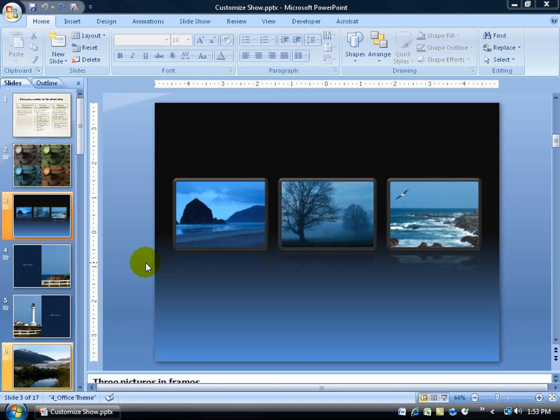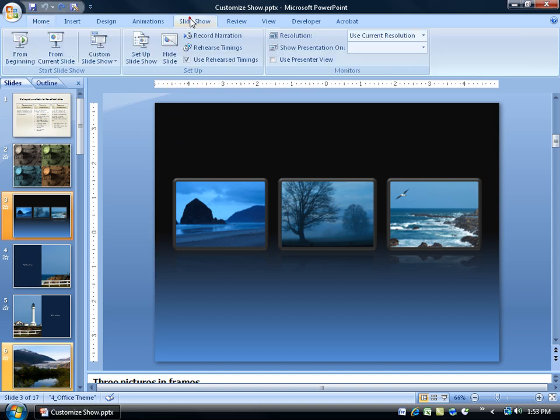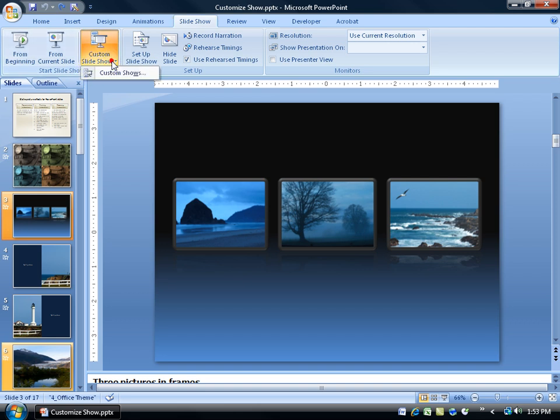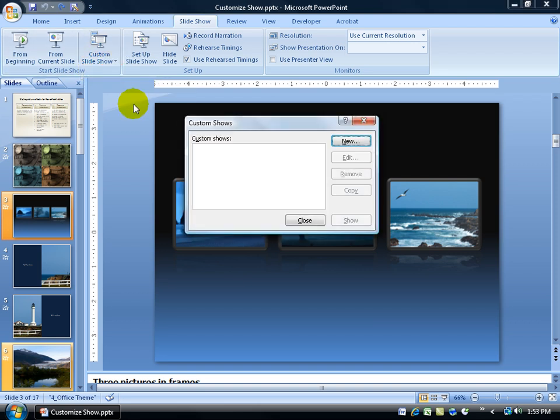And to do that it's really simple. Come up here, click on the Slideshow tab, go to the Start Slideshow group and click on Custom Slideshow and go down to Custom Shows here.